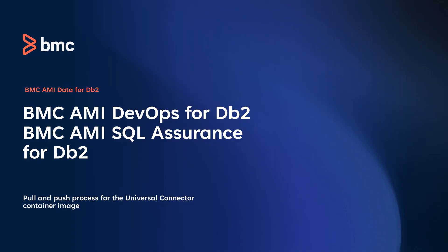In this session, we will demonstrate the pull and push process for the universal connector container image for the BMC AMI DevOps for DB2 and BMC AMI SQL Assurance for DB2 products.